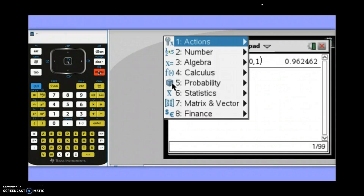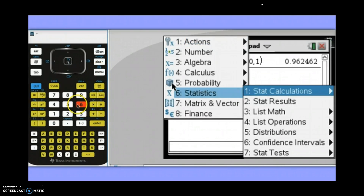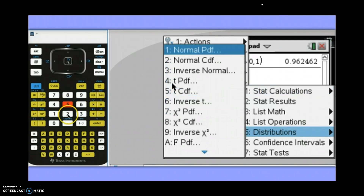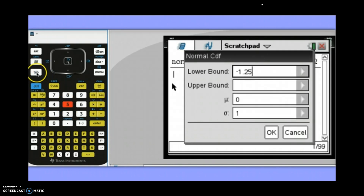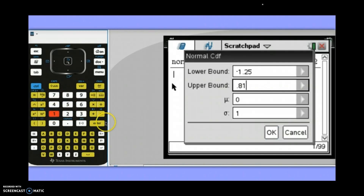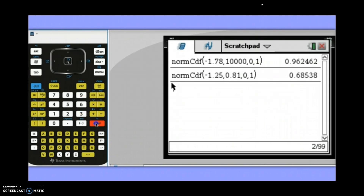Let's do another calculation. Menu, Statistics, option 5 for Distributions, number 2 for Normal CDF. This time, find what proportion of observations from a standard normal distribution are between negative 1.25 and 0.81. Enter negative 1.25 as the lower bound and 0.81 as the upper bound, working with standard normal. Hit enter on OK, and about 68.5% of observations fall between z-scores of negative 1.25 and 0.81.